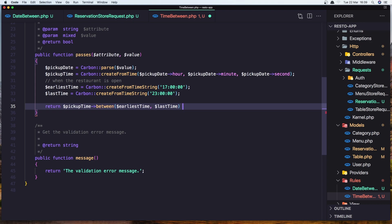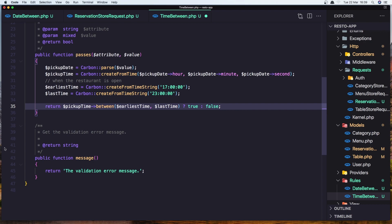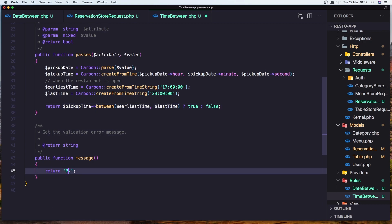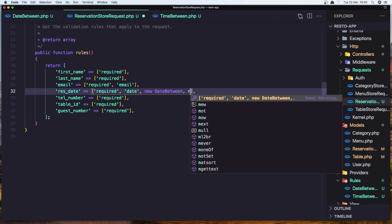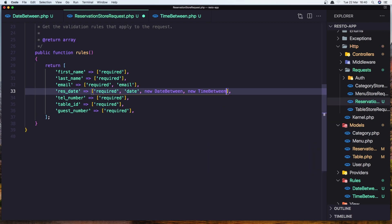If this is true, return true, otherwise return false. And here I'm going to say the message: please choose time between 5 PM to 11 PM. Save this. Go to the reservation store request and add also this rule — new TimeBetween. Save it.